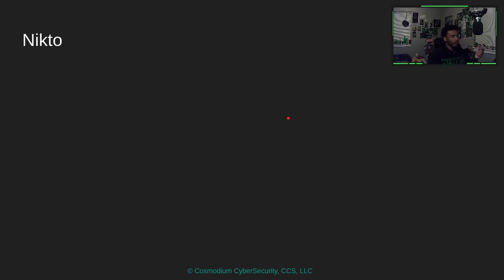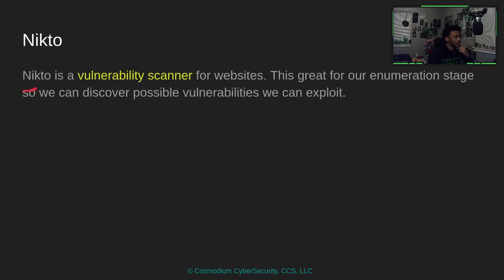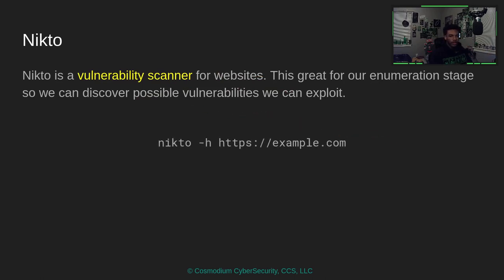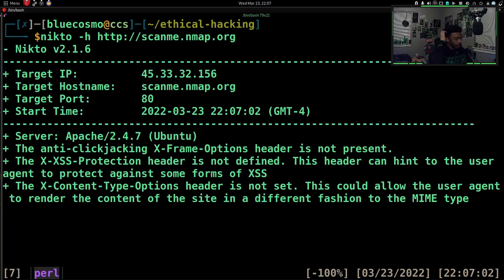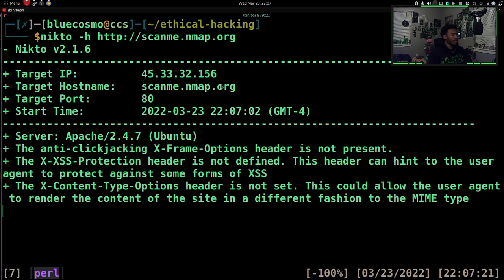One of the ways we can actually find some of these vulnerabilities is through Nikto. Nikto is a vulnerability scanner specifically for websites — for web apps and such — and is great for the enumeration stage. It allows us to find different vulnerabilities we can actually possibly exploit. So let's use this command and scan with Nikto: 'nikto -h http://scanme.nmap.org' — a good website we can scan by default. By default it goes for port 80; if we used HTTPS it would go for port 443.